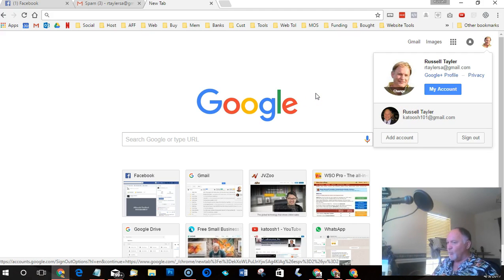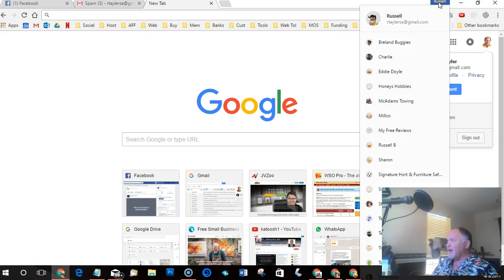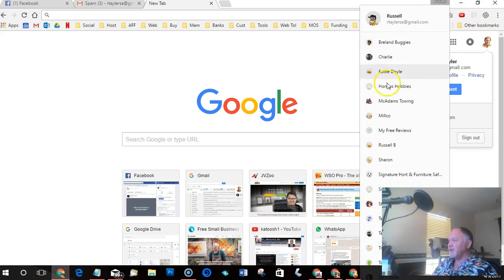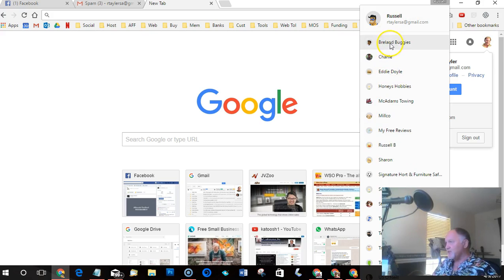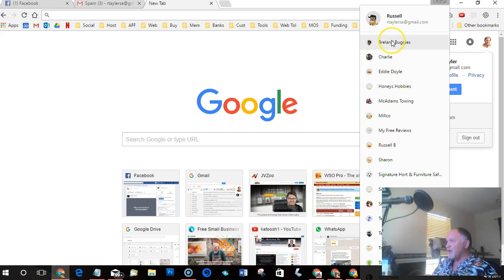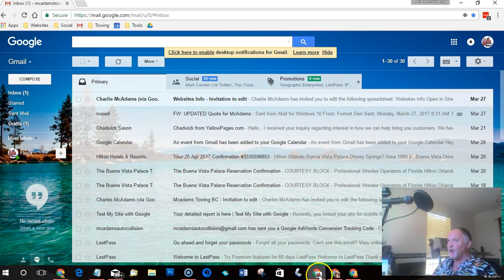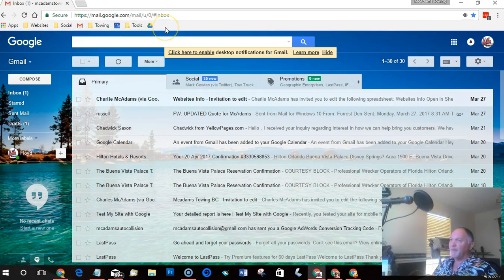You can just open up a new browser. If you have a look here it says Russell, so I'm logged in as Russell. If I click, I've got a whole list of names down here. Now when you first start you're not going to have this. These are my clients and some of my own profiles that I've added. So every time I push one of these buttons it opens up a completely brand new browser.